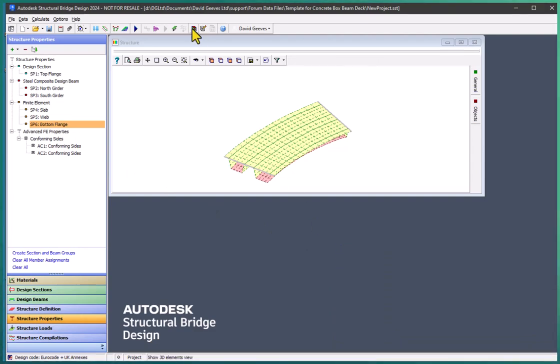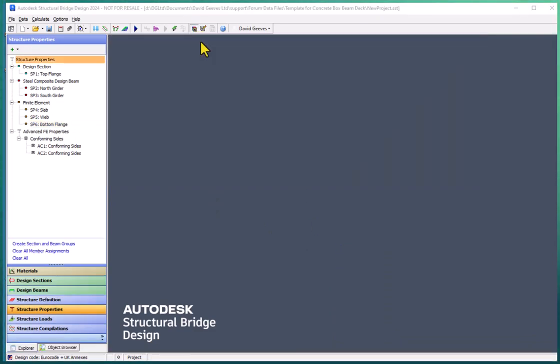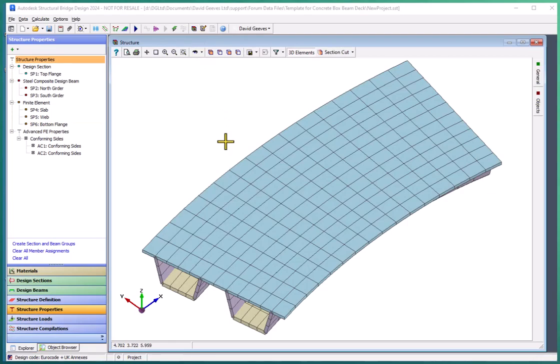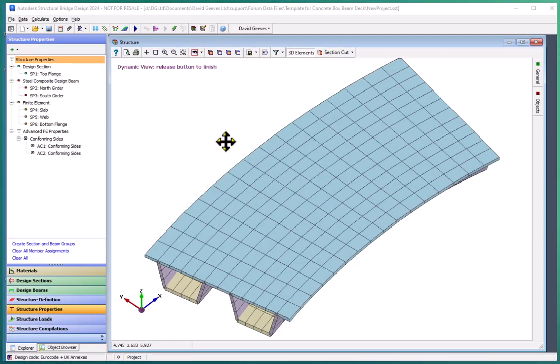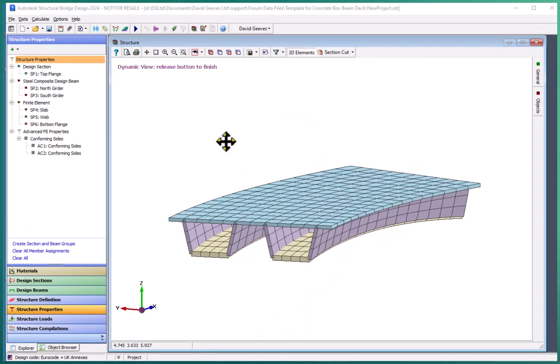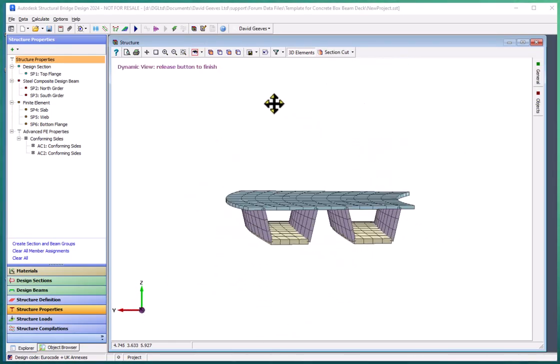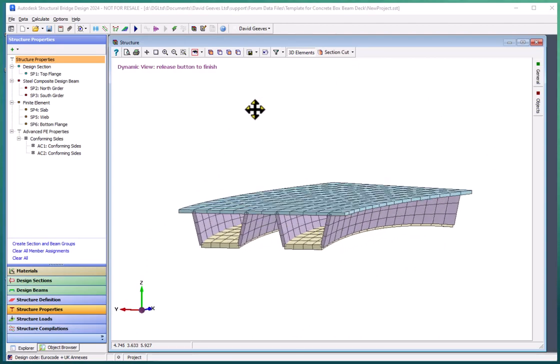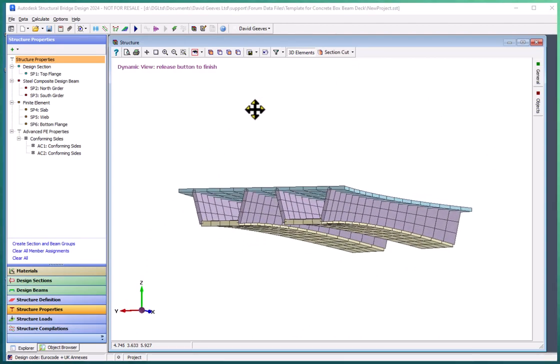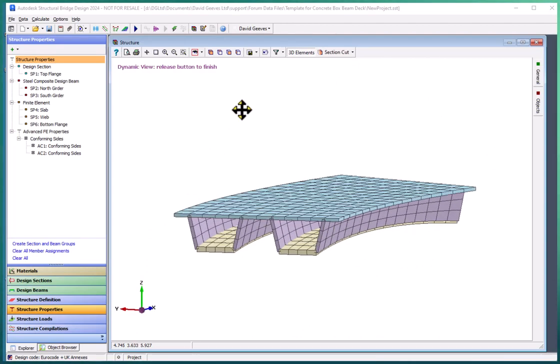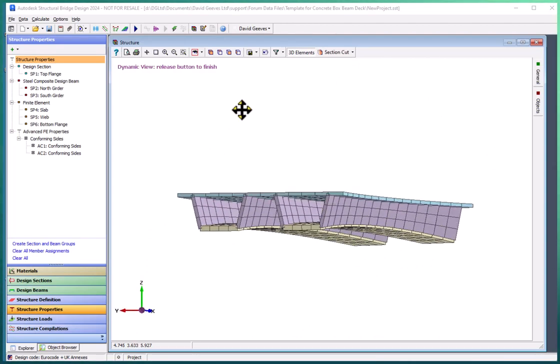If we look at a 3D element view of this, we can see that this is now a full 3D structure curved in plan with also the bottom flange curved.